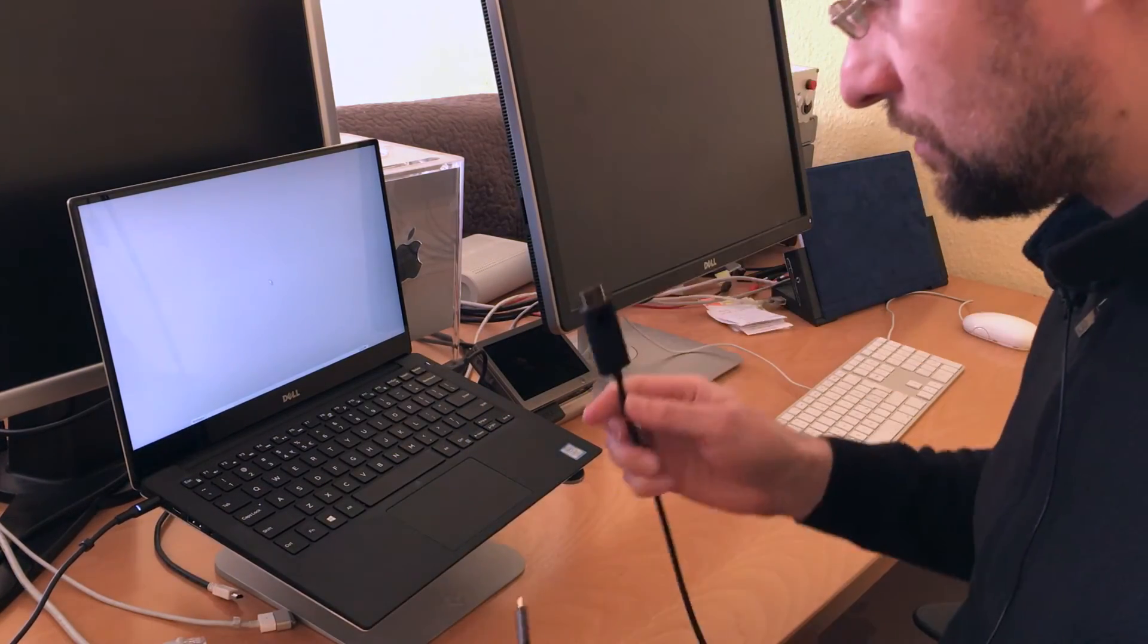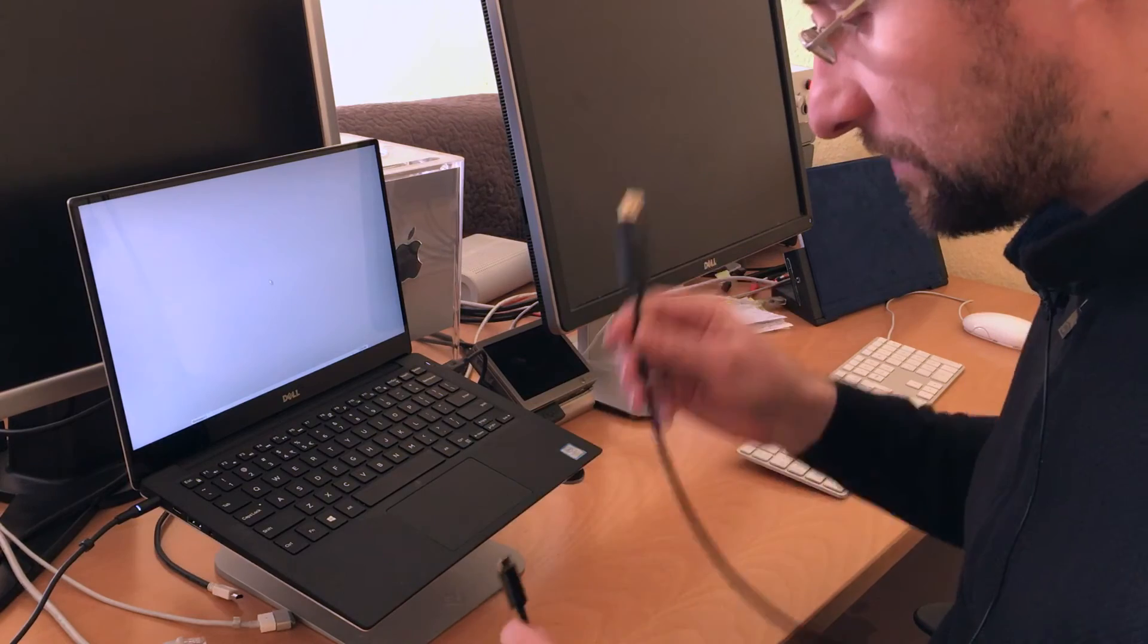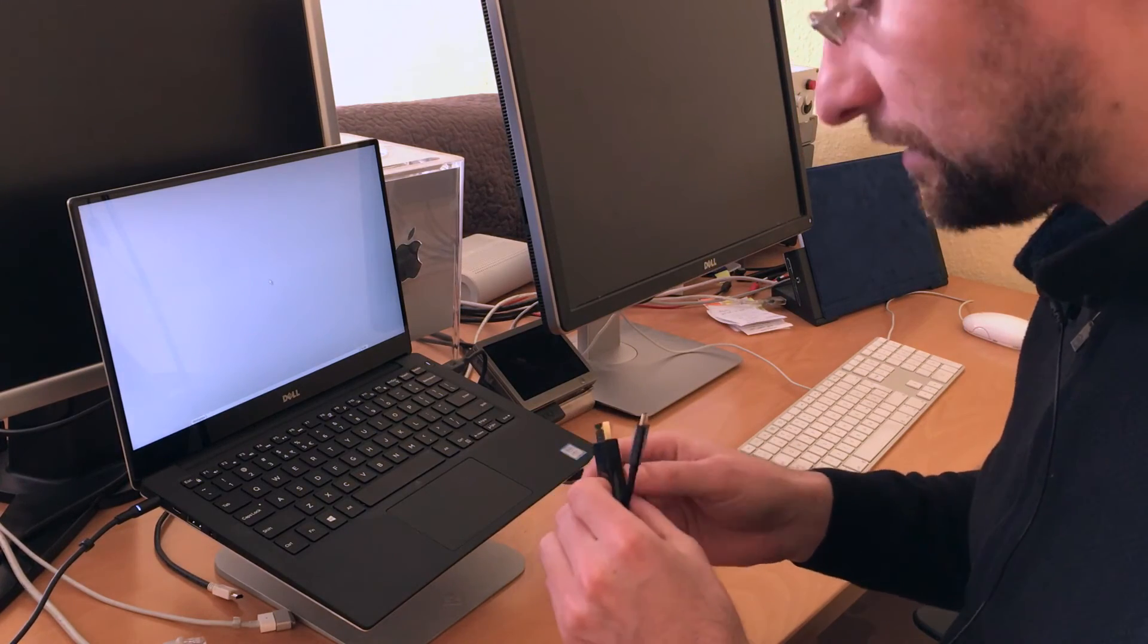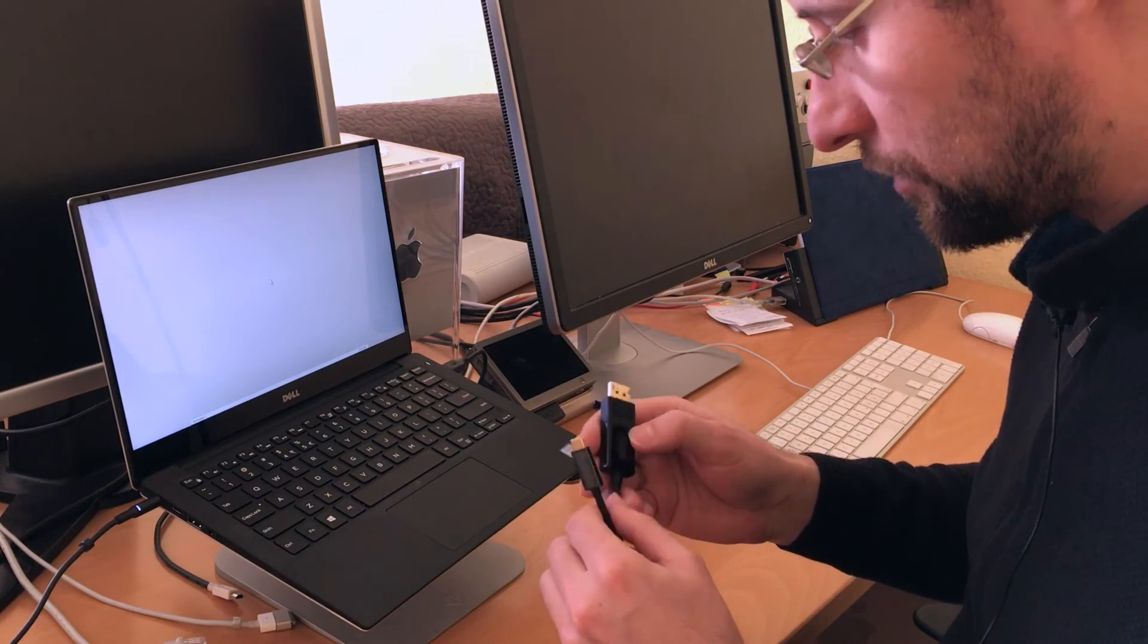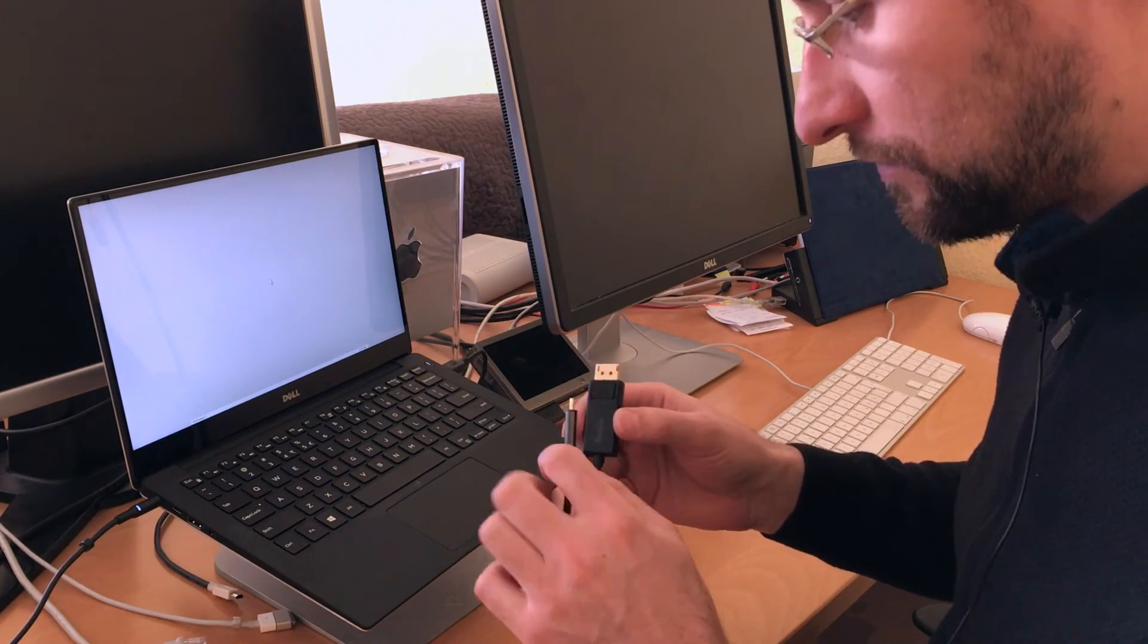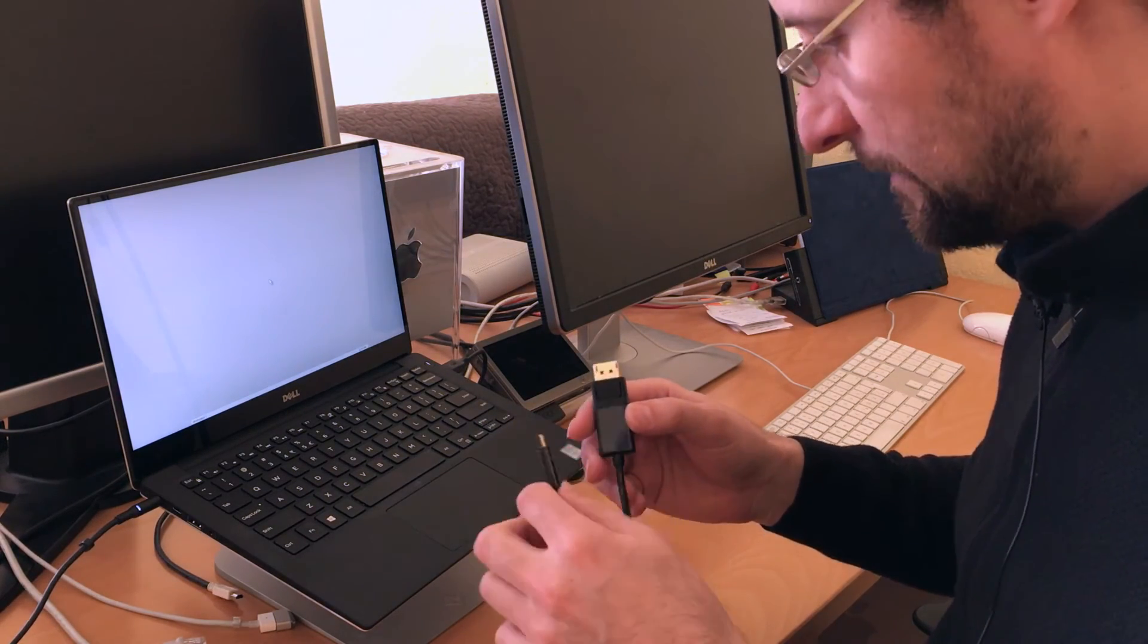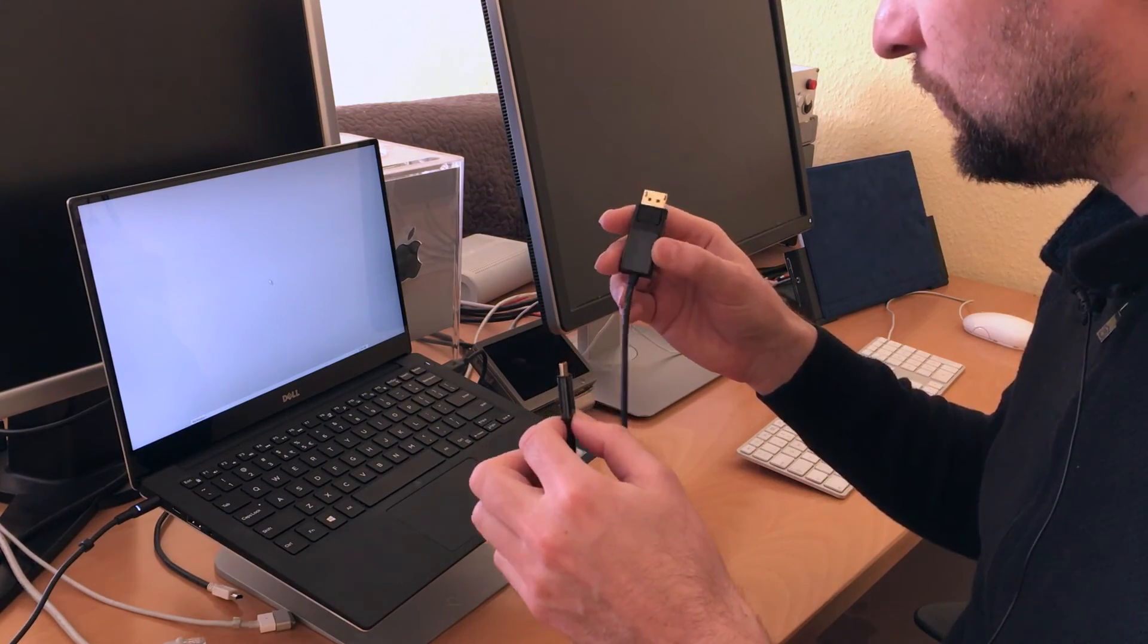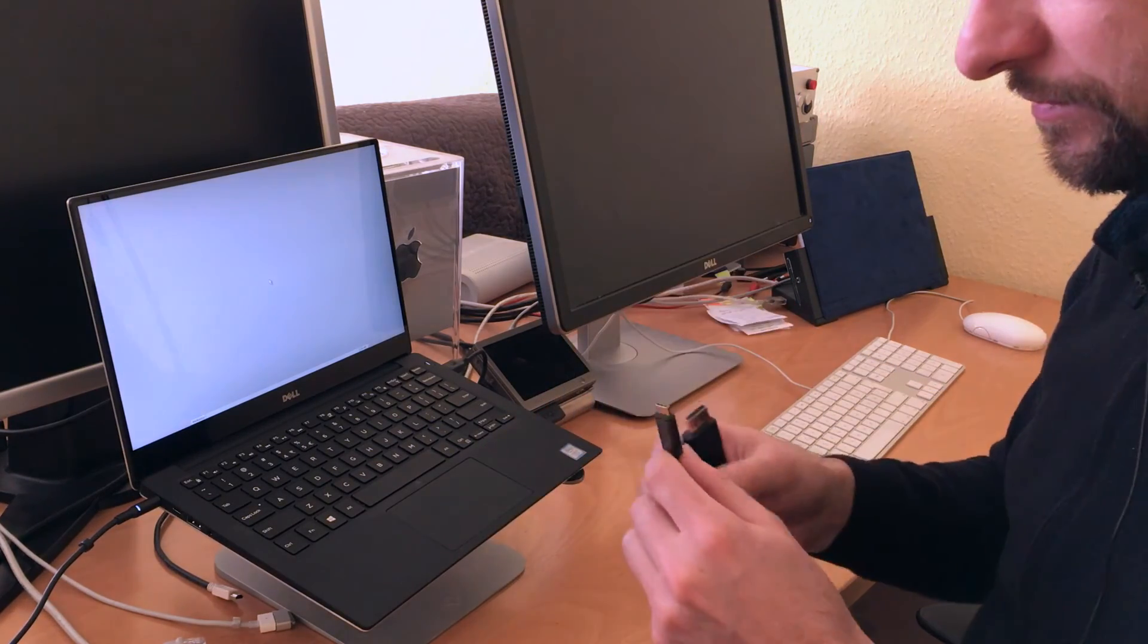So now we're going to connect my office display here, Dell 4K from two years ago, using this USB-C to DisplayPort.